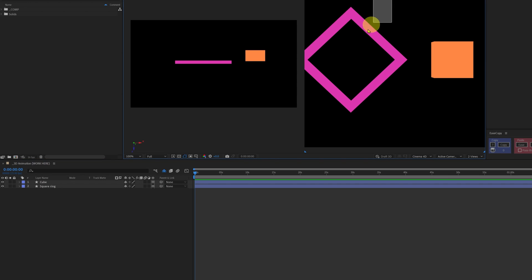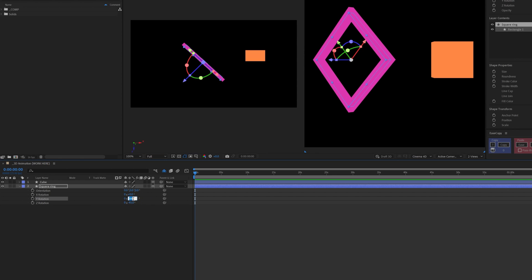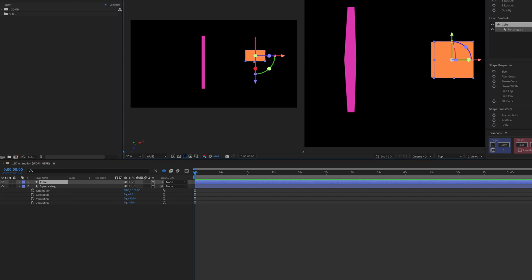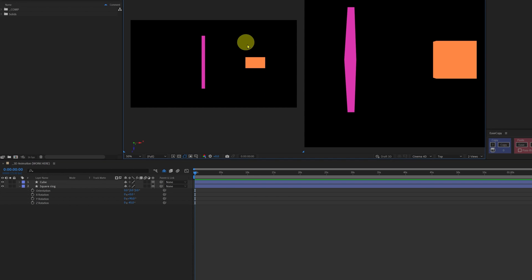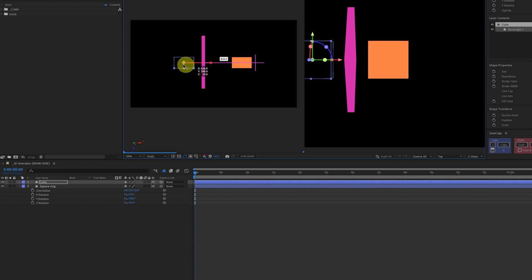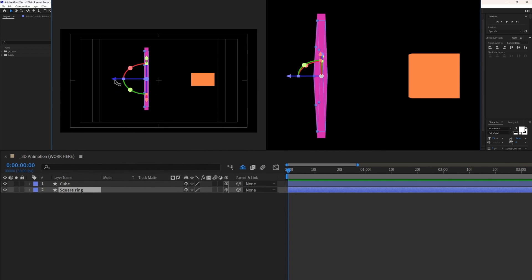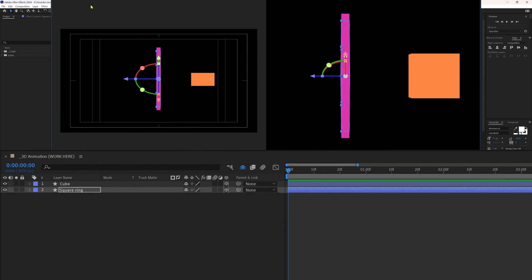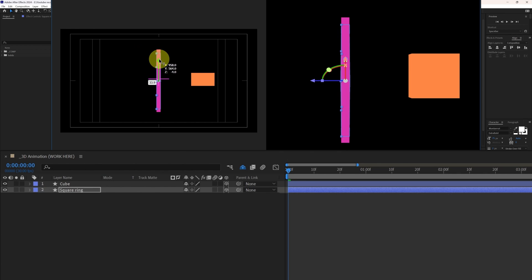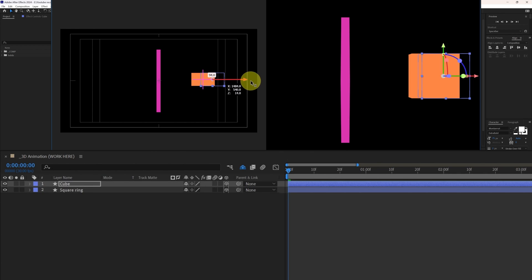Now let's select the square ring and rotate it on the Y axis by 90 degrees. Let's select the cube and align it properly at the center with respect to this ring, because we are actually going to move the cube in that direction. Now let's animate the 3D shapes in After Effects. Let's align the shapes with the center of the composition window — you can also change the position from the secondary window, like changing position from the top view.